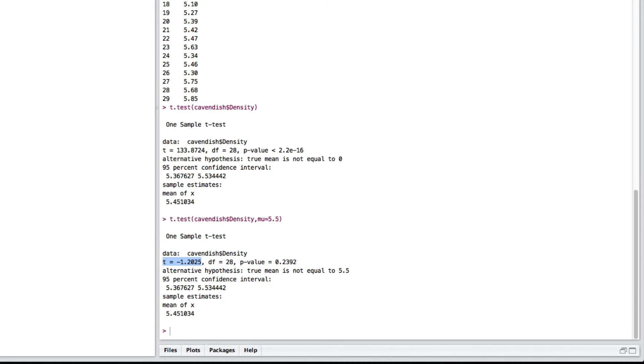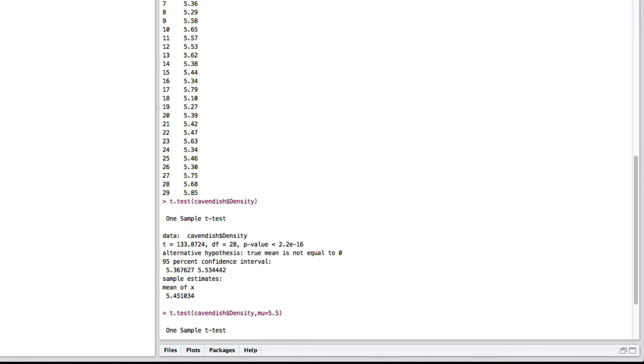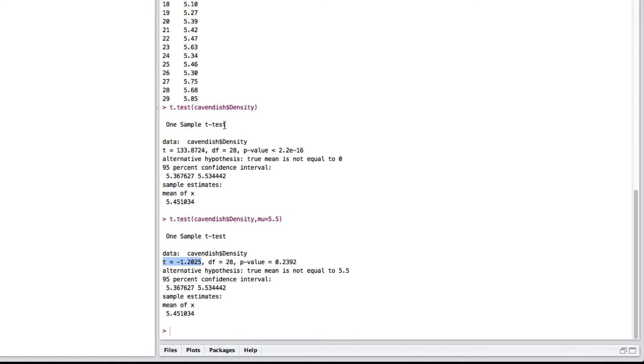You could actually check. If you notice, when we go back up to the data, we have 29 observations. In this case, your degrees of freedom will be the number of observations minus 1.